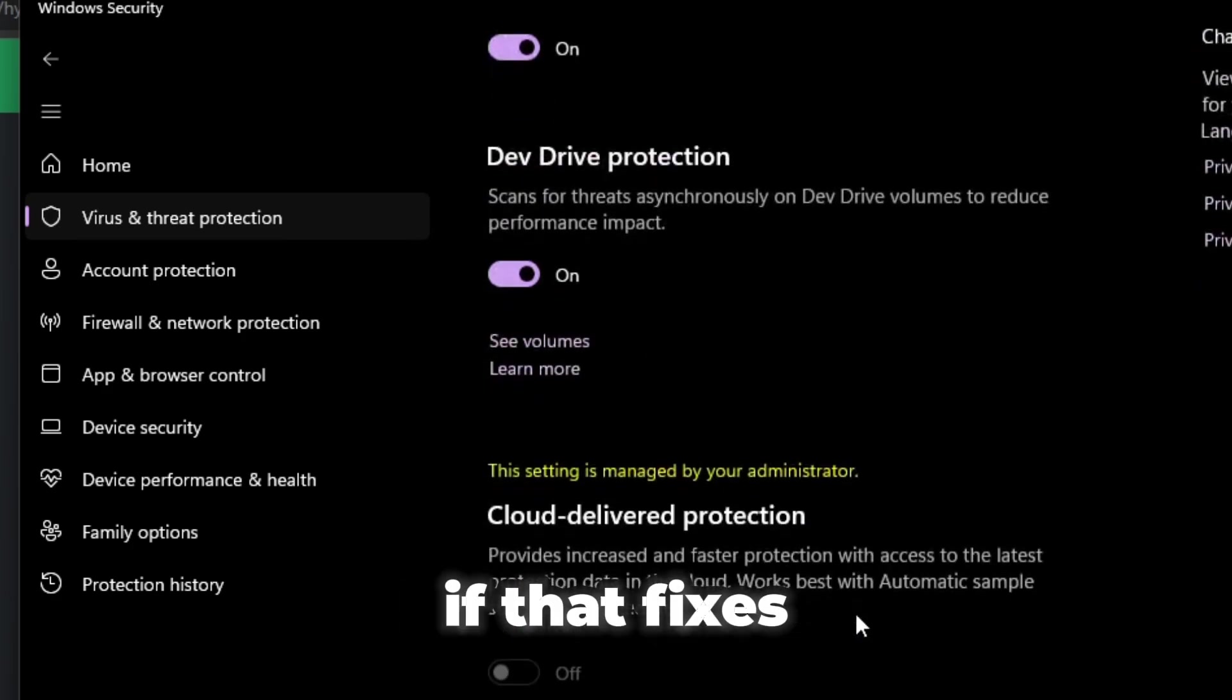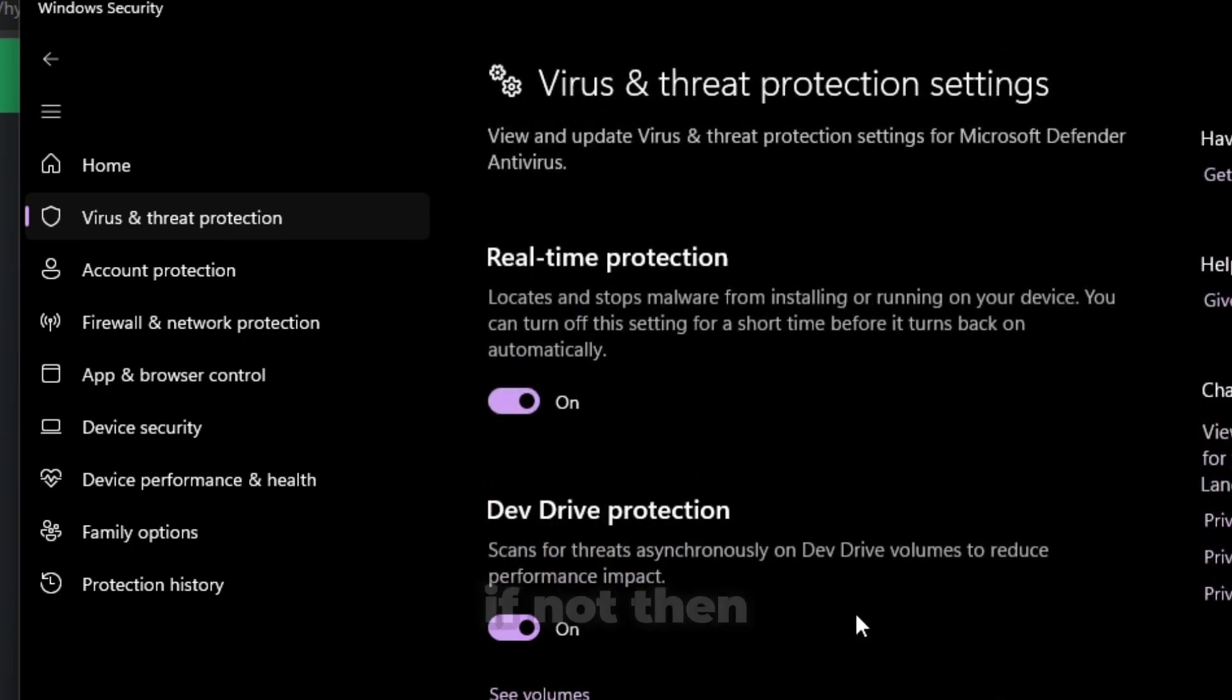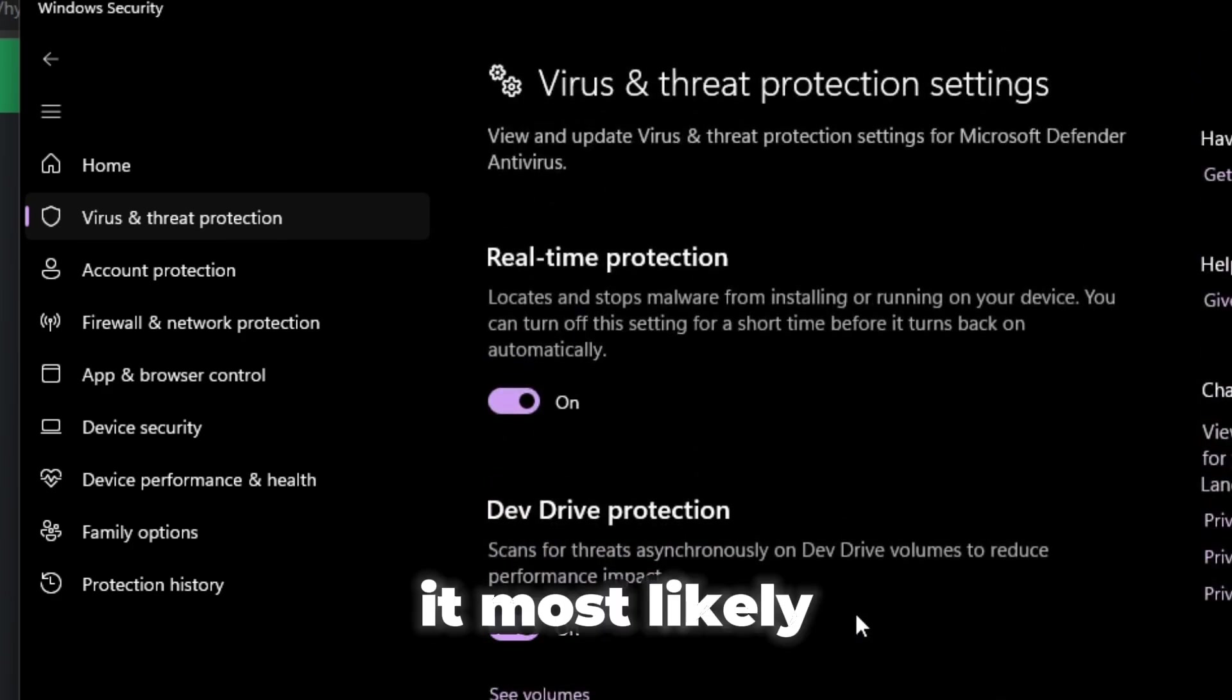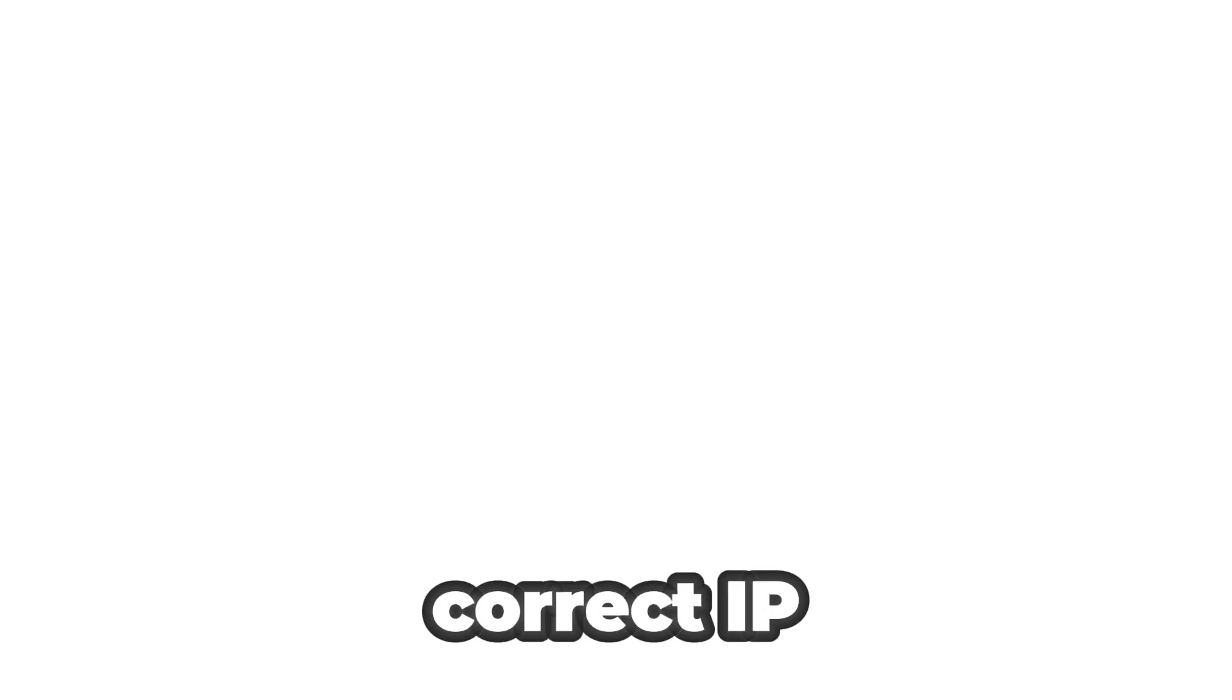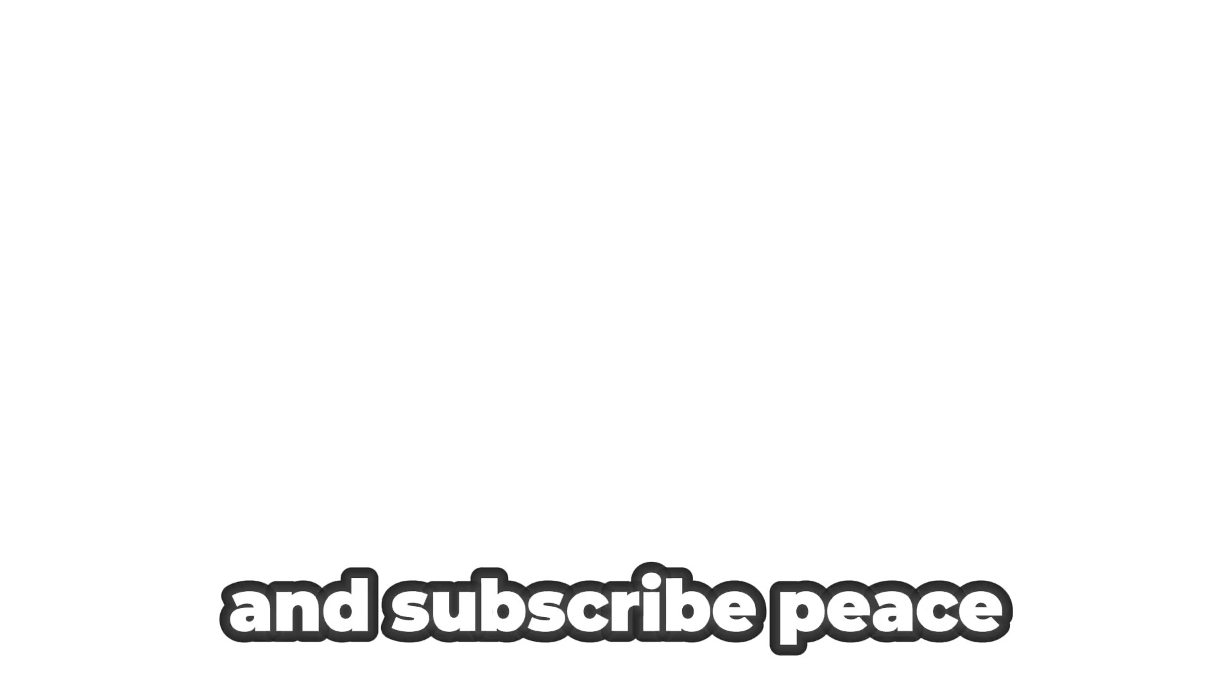If that fixes it, good for you. If not, then it most likely, 90% of the time, is probably the server's issue. Make sure you have the correct IP. If it is a public server, make sure you have the correct IP. With that being said, that's everything for this video. Hope you found this video helpful. Drop a like and subscribe, peace out.